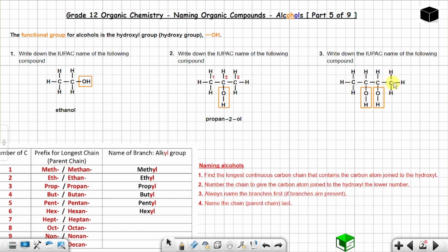There are no branches, so numbering can start from left to right or right to left — either way the hydroxyl groups land on carbon number two and carbon number three. Starting from the left: one, two, three, four. The hydroxyl group is on carbon number two and the hydroxyl group is on carbon number three.